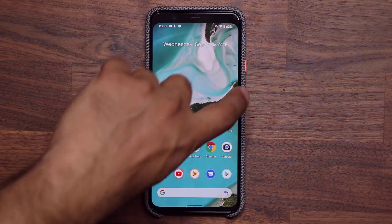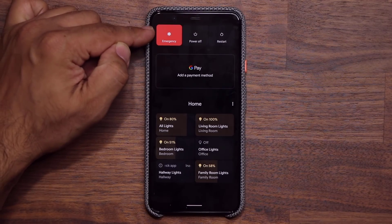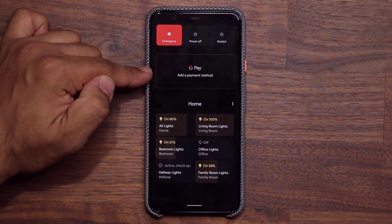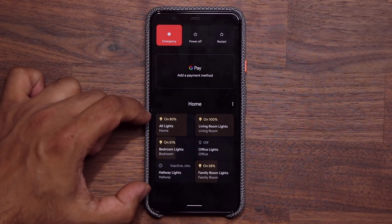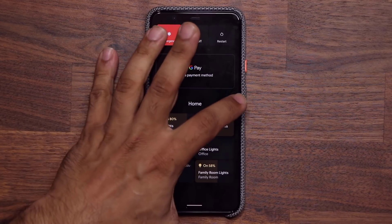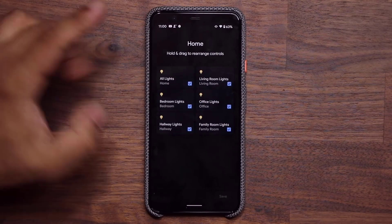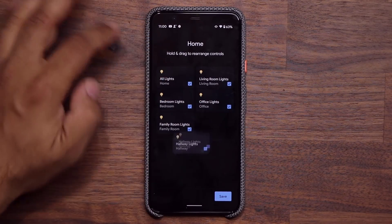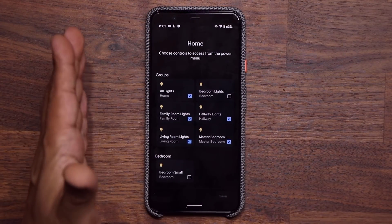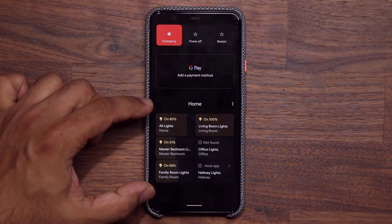When you press and hold the power button, you now get a brand new menu. At the top you have the emergency option, power off, and restart. You also have Google Pay that you can activate, and at the bottom you have home controls for your smart products — in my case, lights. You can tap to control them, add more controls, or edit and remove controls by unchecking them.